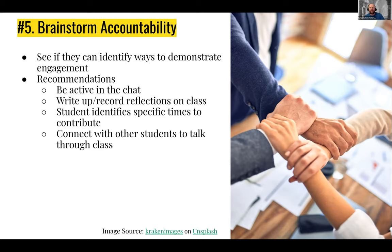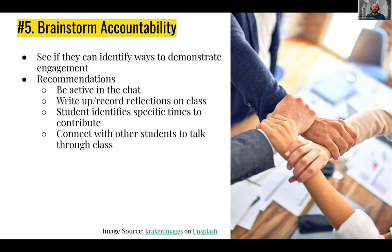Ask them what engagement and being accountable to the classroom would look like. Some ideas already mentioned include being active in the chat. Another is writing up or recording reflections on class — if they can't be active during class itself, have them write a reflection or do an audio or video recording to send to the instructor or class afterwards, sharing their thoughts, since maybe they can listen but not chime in during class but can still contribute afterwards.